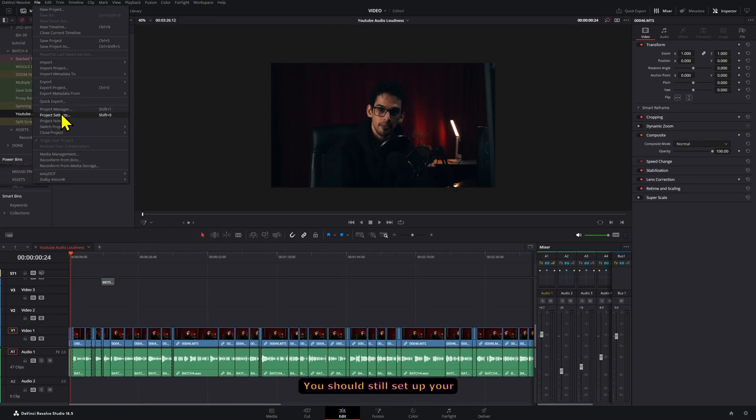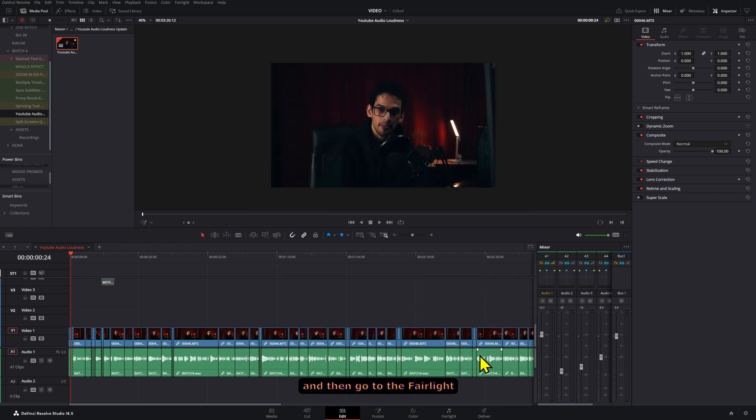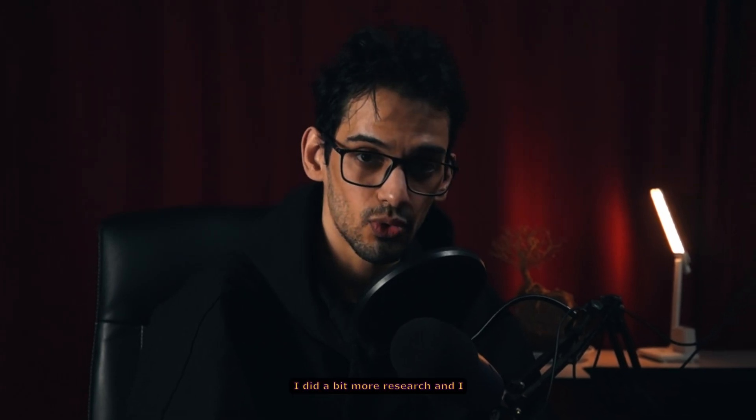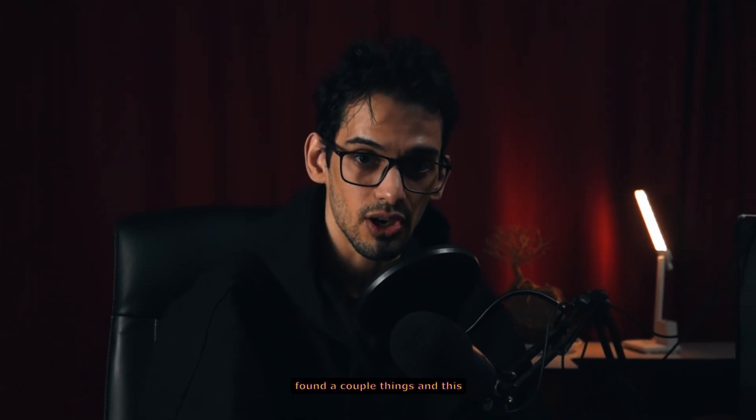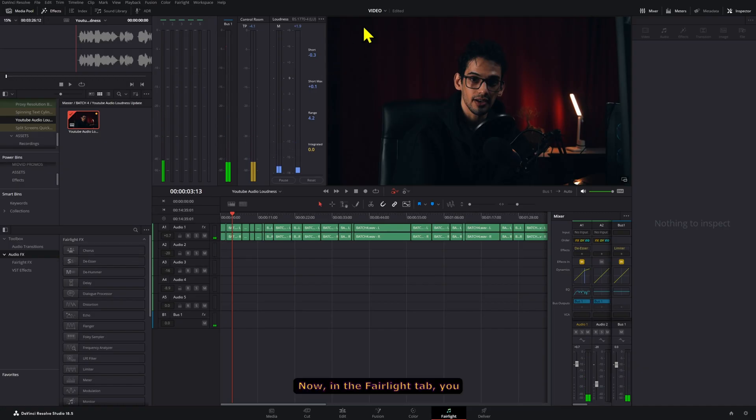You should still set up your loudness target level to negative 14 and then go to the Fairlight tab. I did a bit more research and I found a couple of things, and this is what I have learned.